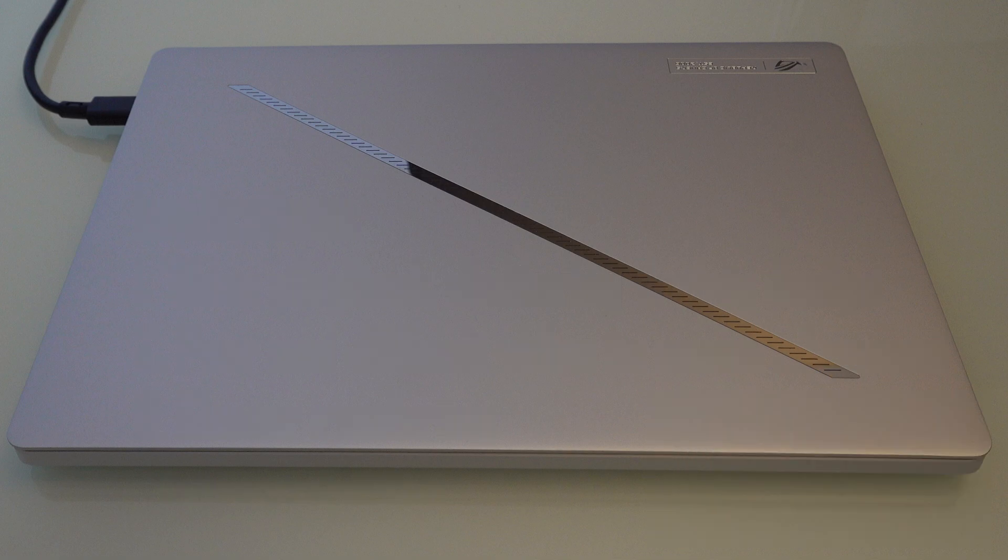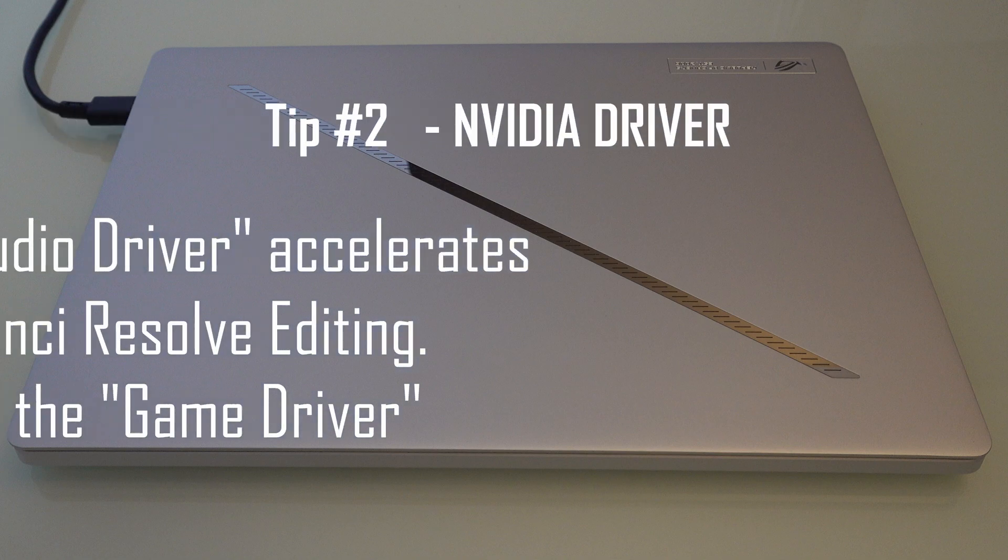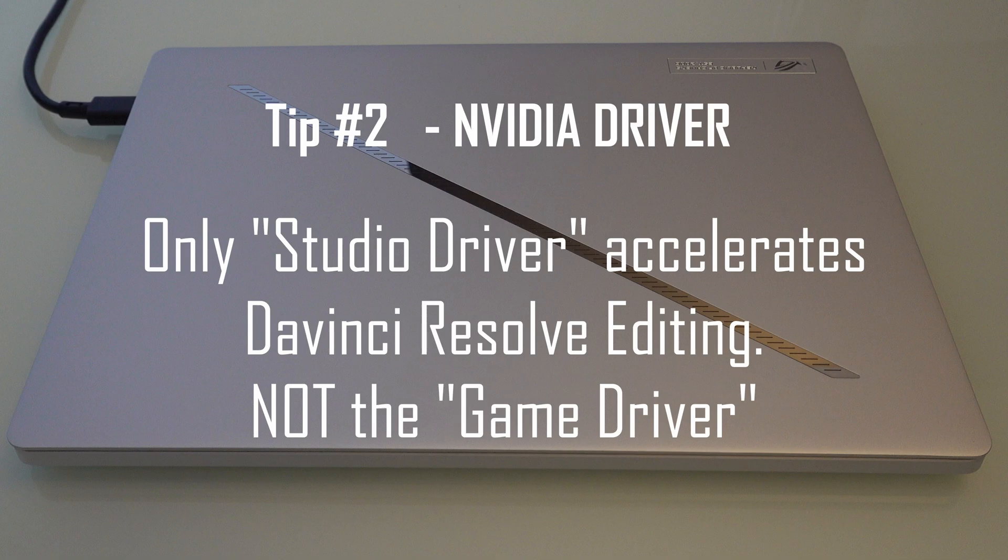Tip number two, the NVIDIA graphics comes with two drivers. The studio driver and the game driver. If you are a content creator, you must, and I repeat, you must use the studio driver. Only the studio driver accelerates in DaVinci Resolve. Choosing game driver does not allow the DaVinci to run in the chip.